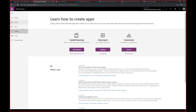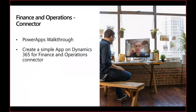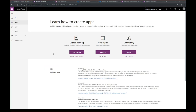Going back to the presentation. The next step will be creating a simple app based on Finance and Operations. So I'm going back to PowerApps, and instead of starting a blank canvas app, I'm starting from data.